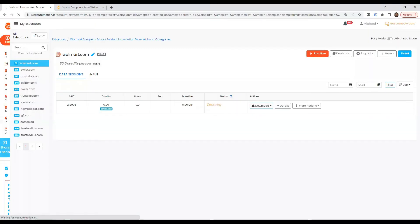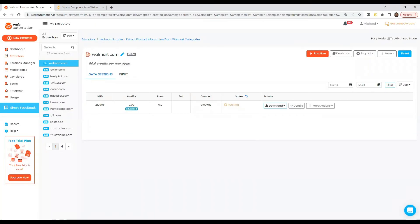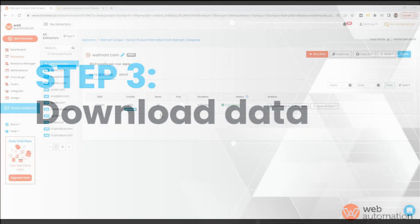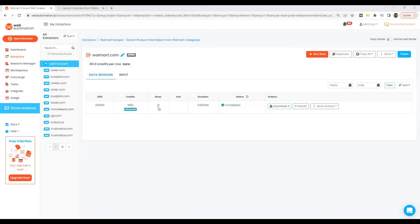my extractor starts running and I should get my data in a few seconds. So we can see it's completed now. So what we have to do next is download the data to have a look